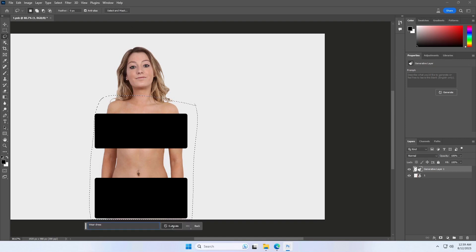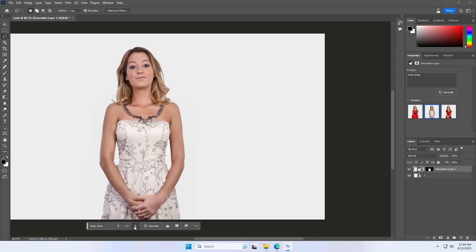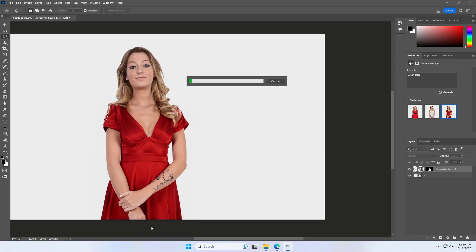If you can get the selection right, then changing your subject's clothes with Generative Fill will be fun and easy to experiment with. Never worry again about your subjects wearing the wrong clothes. Generative Fill in Photoshop is a powerful tool that will make changing clothes one of the easiest tasks to do — something that used to be next to impossible to achieve.